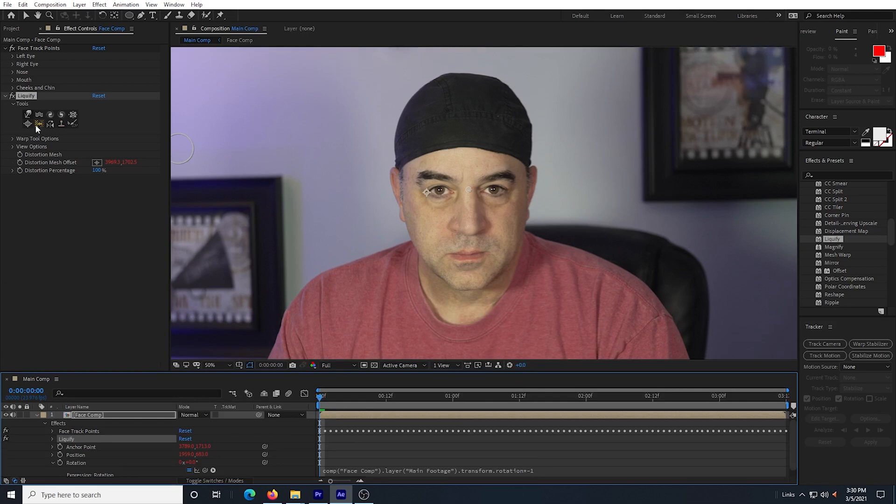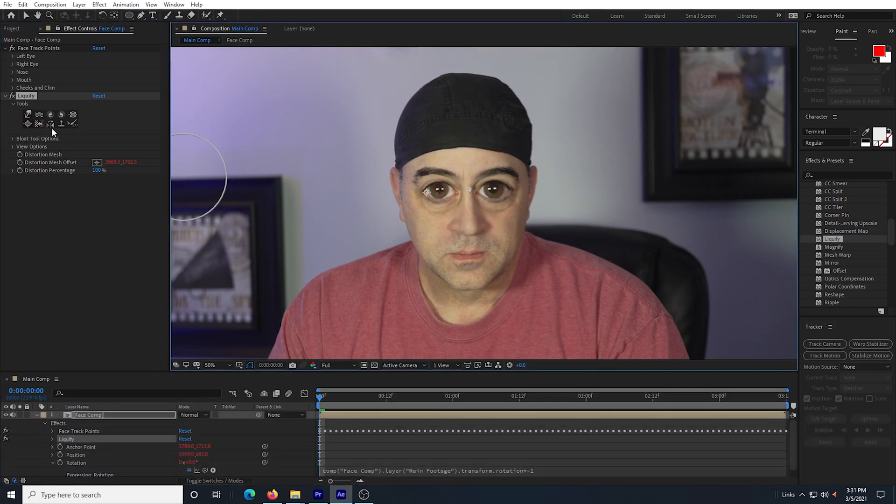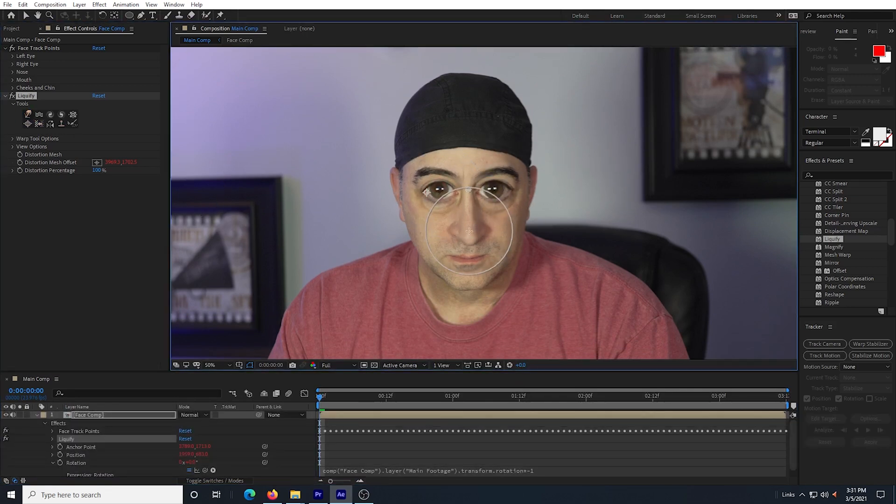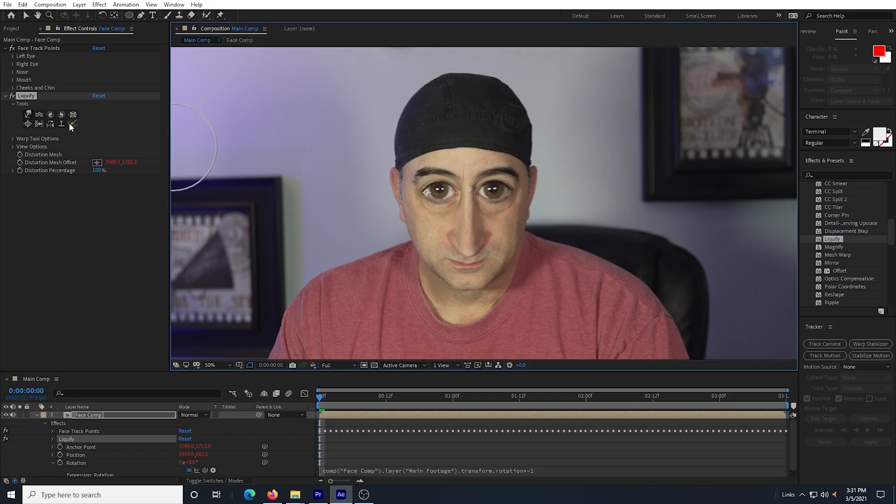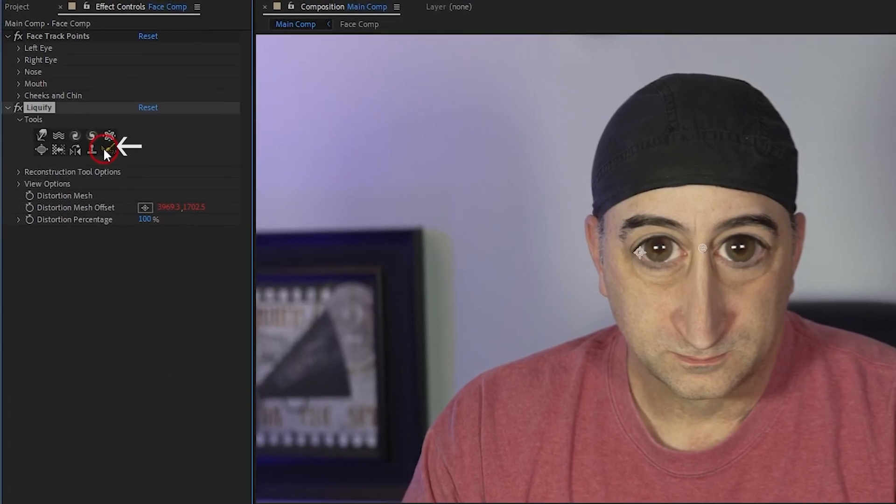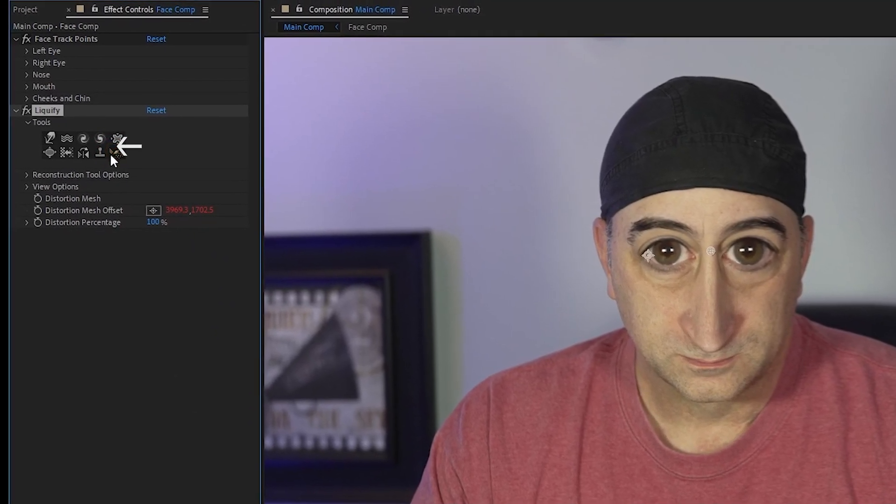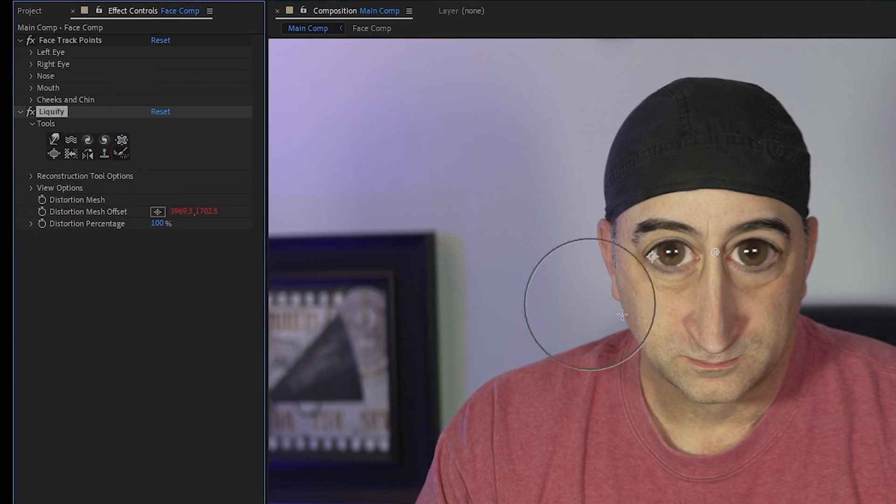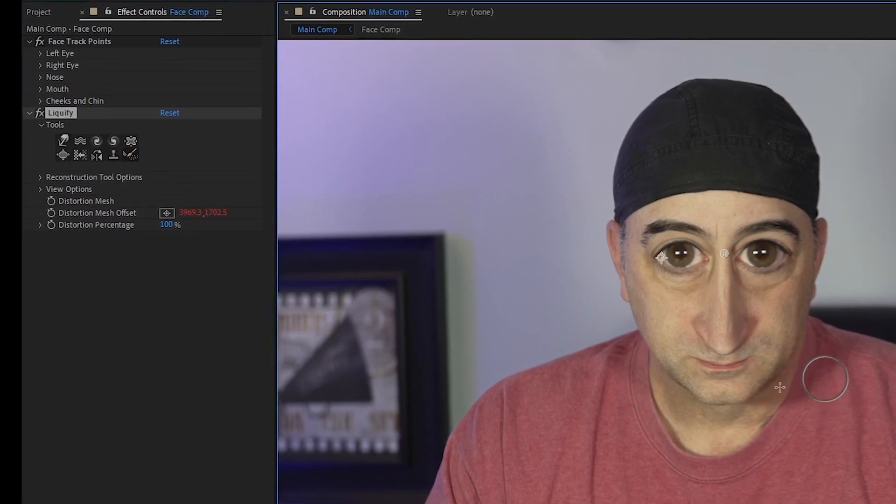So now I can start working with liquify and building a face. As a quick example, I'm going to do what I did in the last tutorial and bloat the eyes and then drag the nose down. Oh by the way, this is the reconstruction tool.